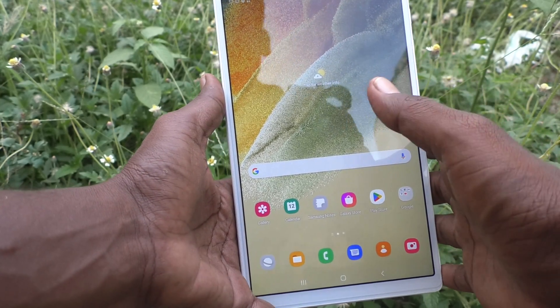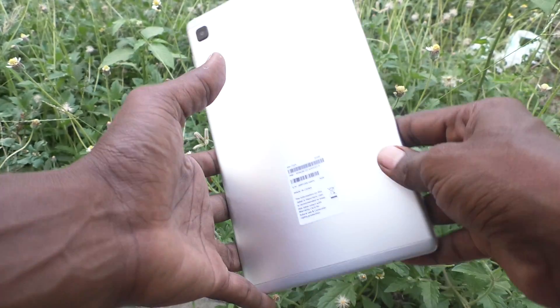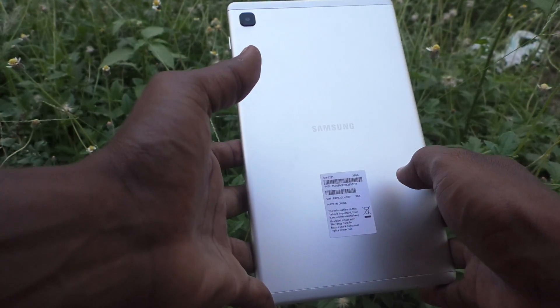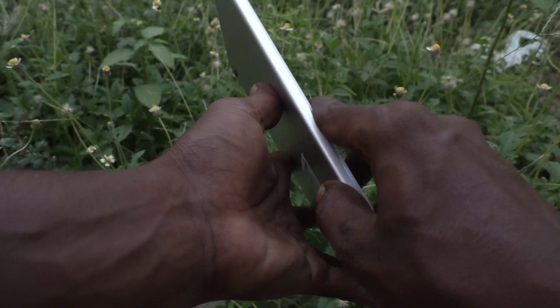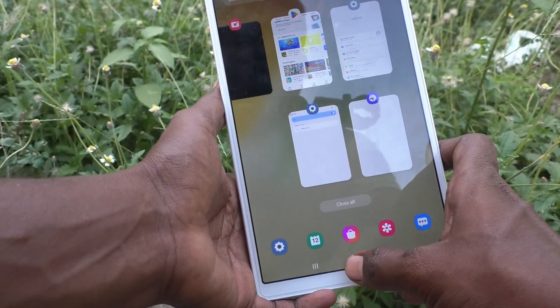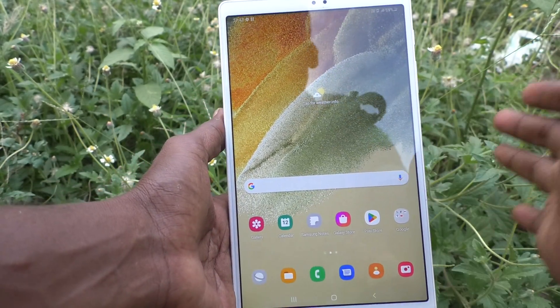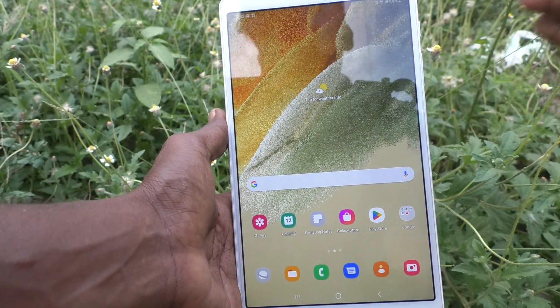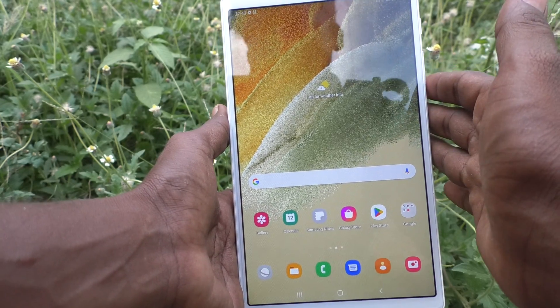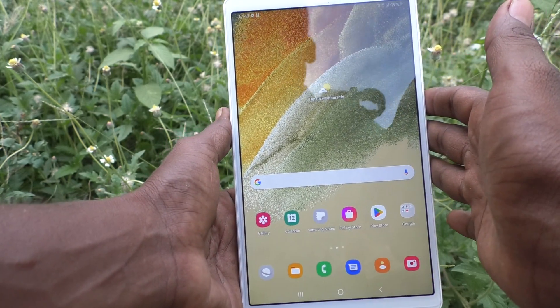Hi friends, this is Five Instructor YouTube channel. Here is the Samsung Galaxy Tab A7 Lite. In this video you will learn how you can change the position of the brightness control in your Samsung Galaxy Tab A7 Lite.